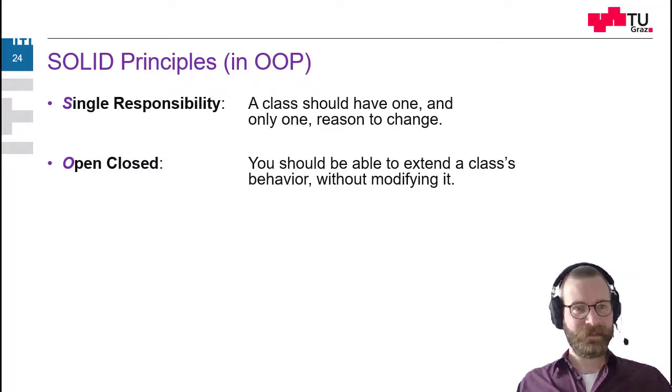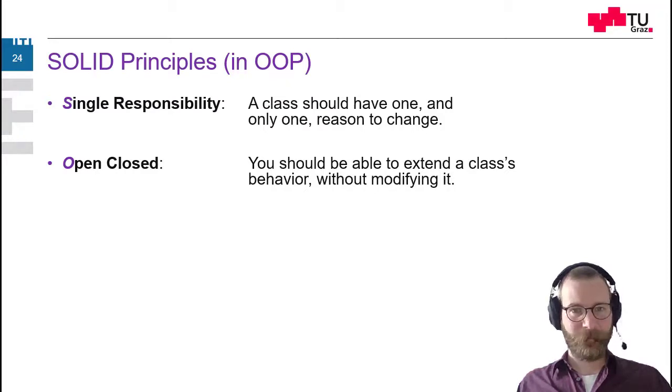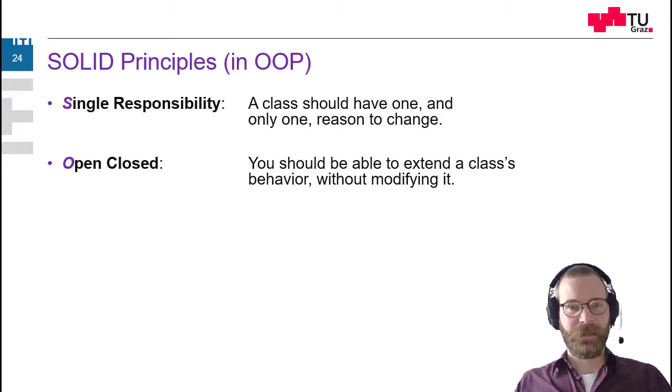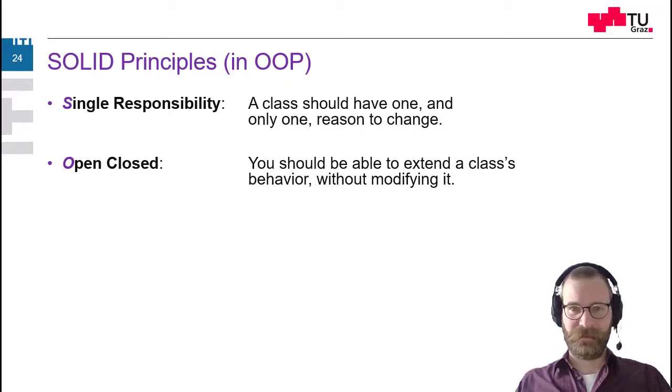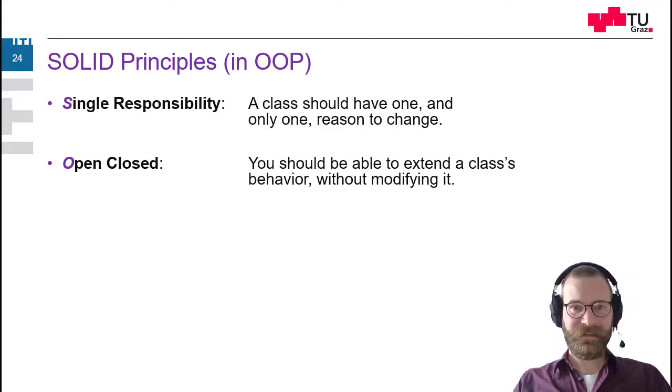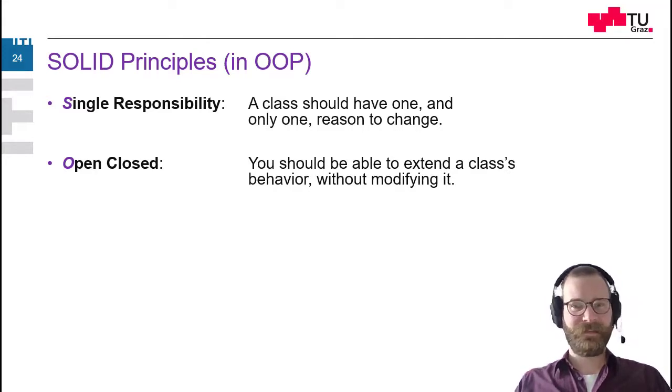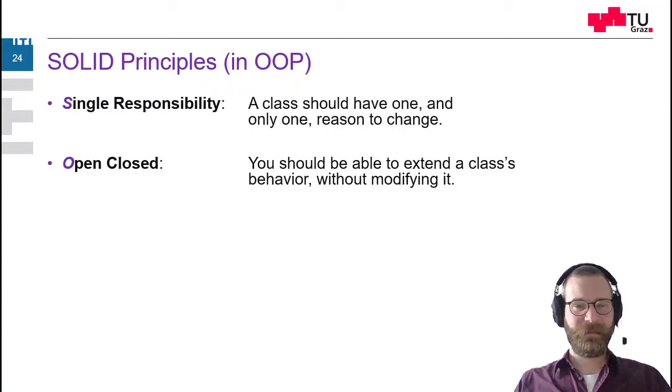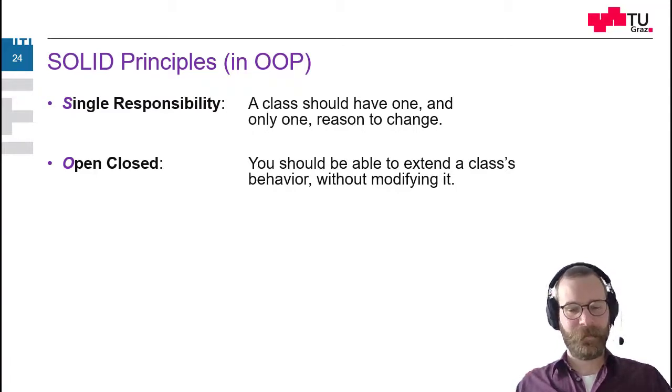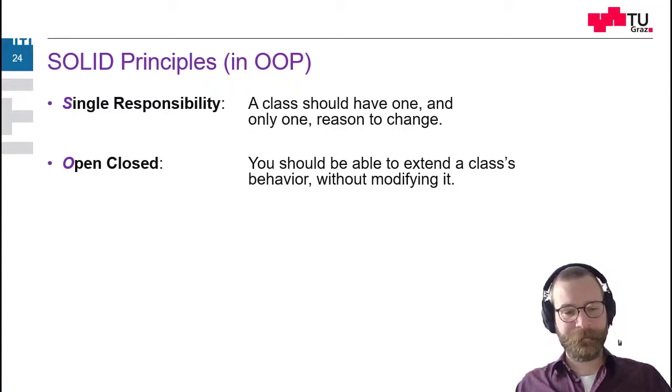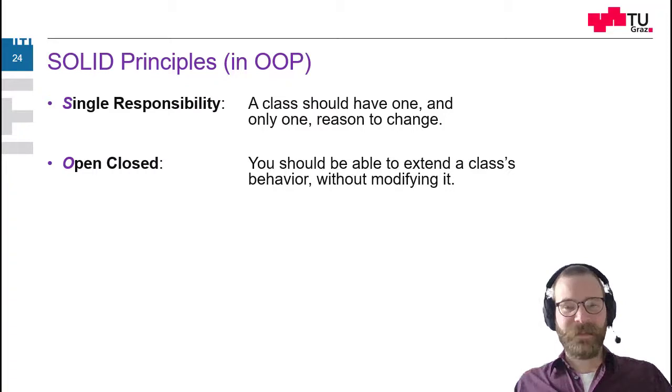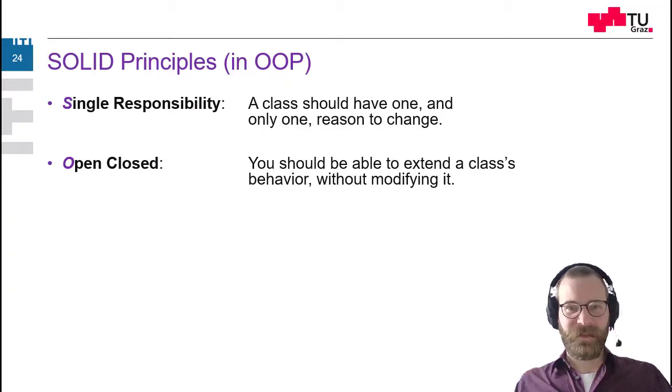The next principle is the open-closed principle. So you should be able to extend the class behavior without modifying it. What does this mean? So actually, it means that you don't have to change the source code at all.